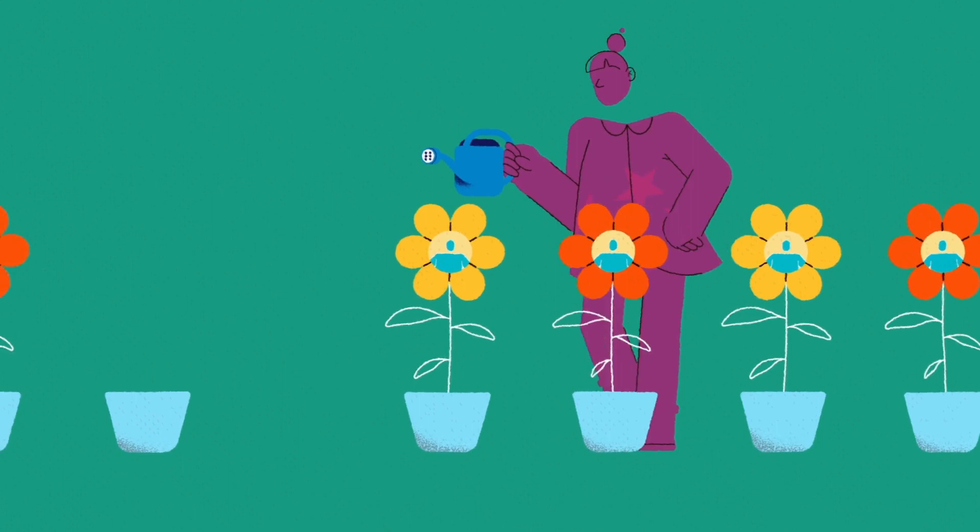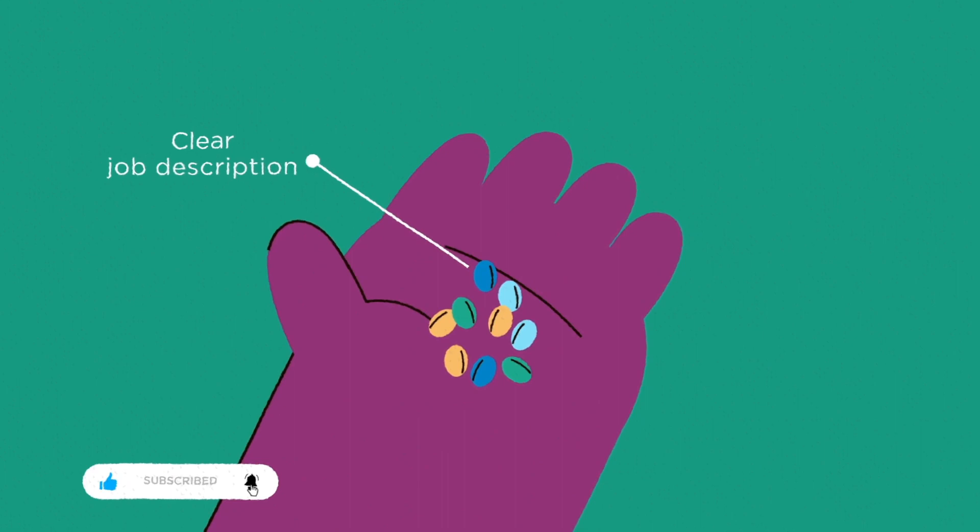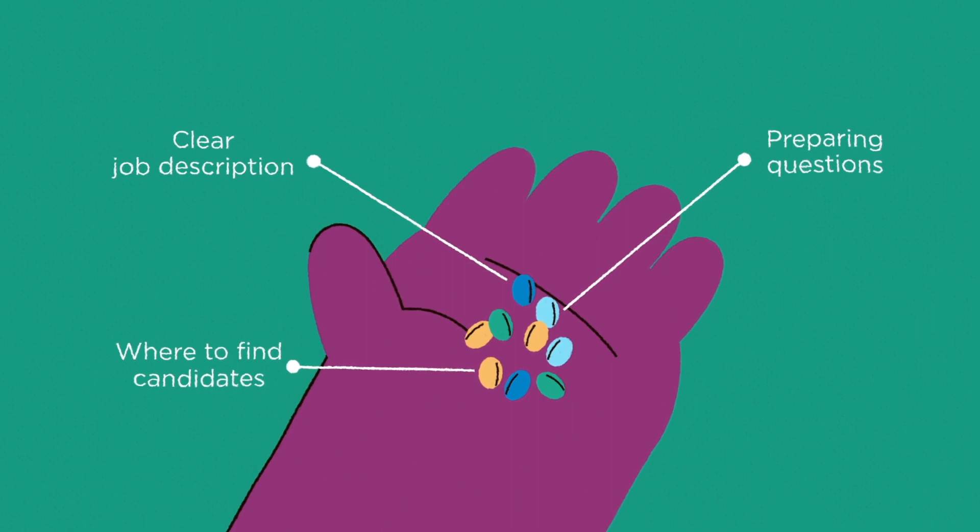Hiring the right people can be a real challenge. There's a lot to think about, like creating a clear job description, figuring out where to find candidates, preparing questions for interviews, and actually conducting those interviews.